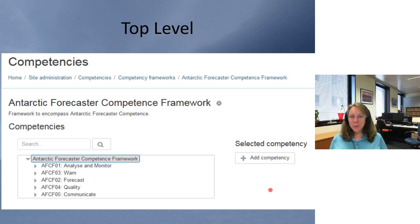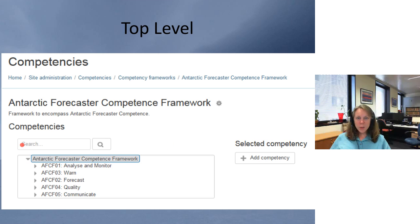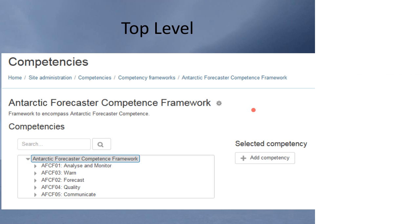So these are the screenshots because I'm not able to share my screen — it's clunky but you'll have to forgive me. I've got the permission and I've created this Antarctic Forecaster Competence Framework. Frameworks are really easy to create — I haven't given a how-to description because it's actually quite intuitive. You start your competency framework, select your competency, click 'add competency,' and you can add in the elements underneath it.